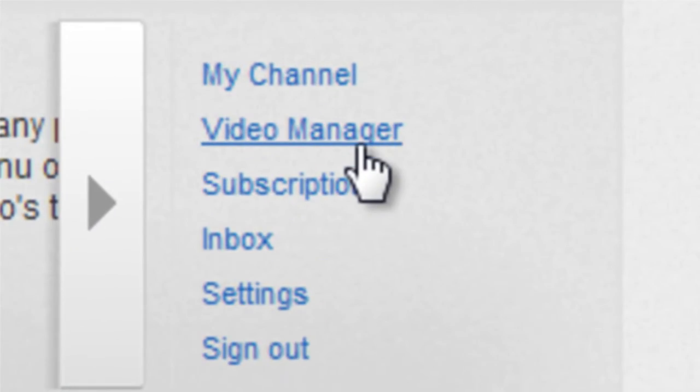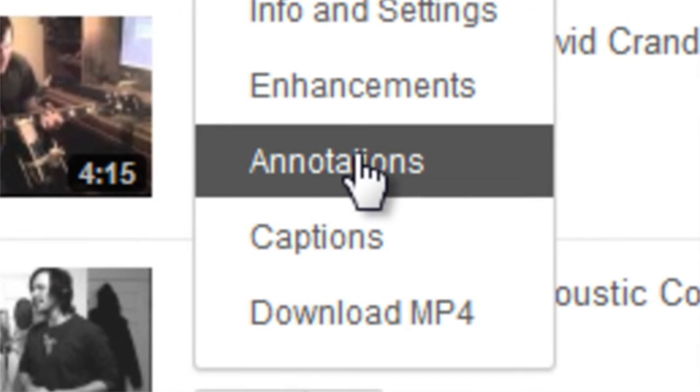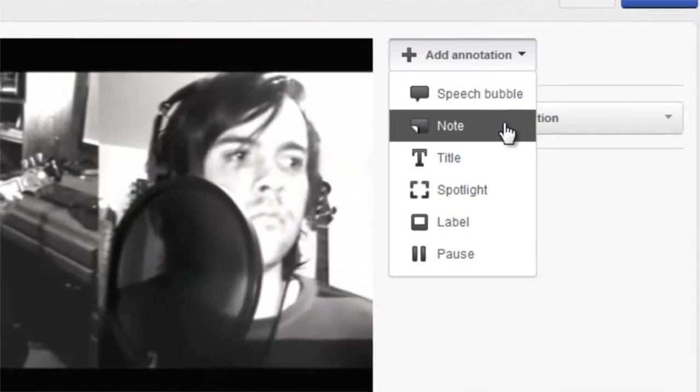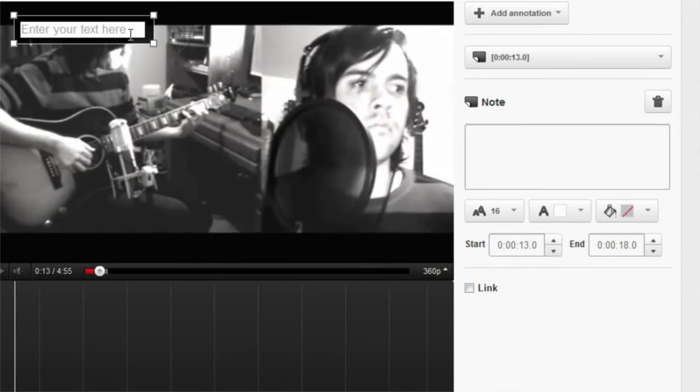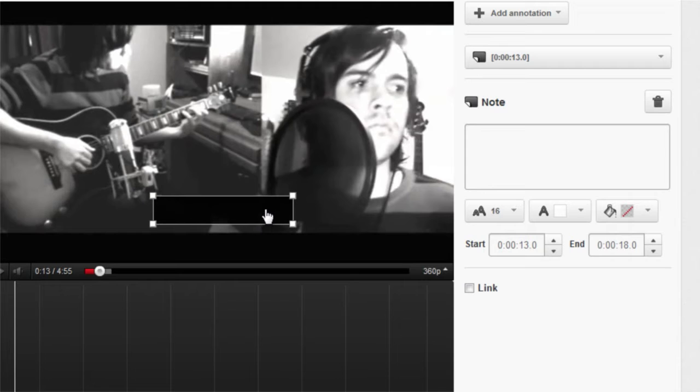To do this, go to your YouTube account's video manager. Now, click the arrow next to the edit button and click annotations. From here, click the add annotation button and choose an annotation type. A good one to start with is the note annotation.